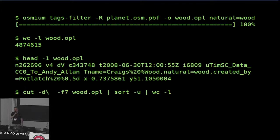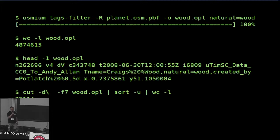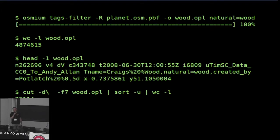With another Unix command I can cut out the seventh column — the username — and do a unique sorting on the username so I will see how many different users there are who have actually used this tag. The result is 35,000. So there are 4.8 million objects contributed by 35,000 users.